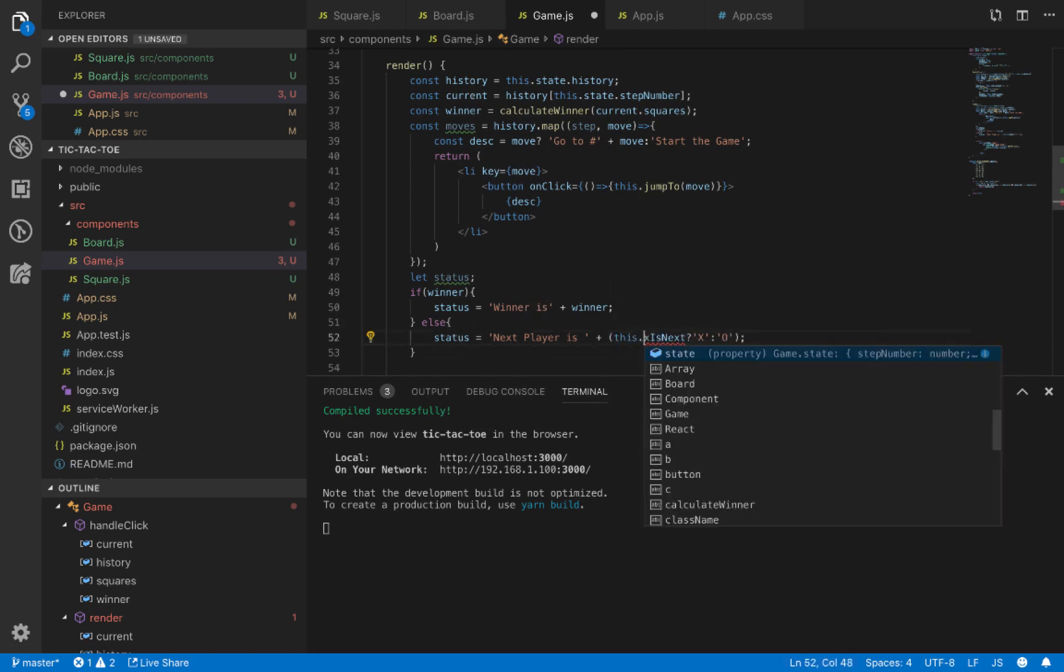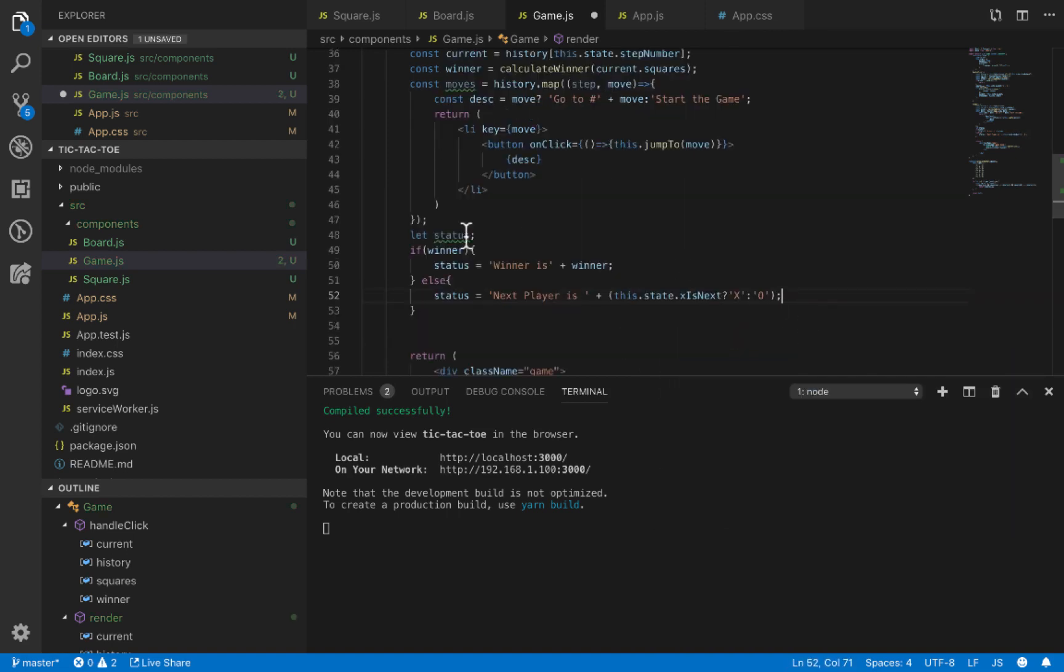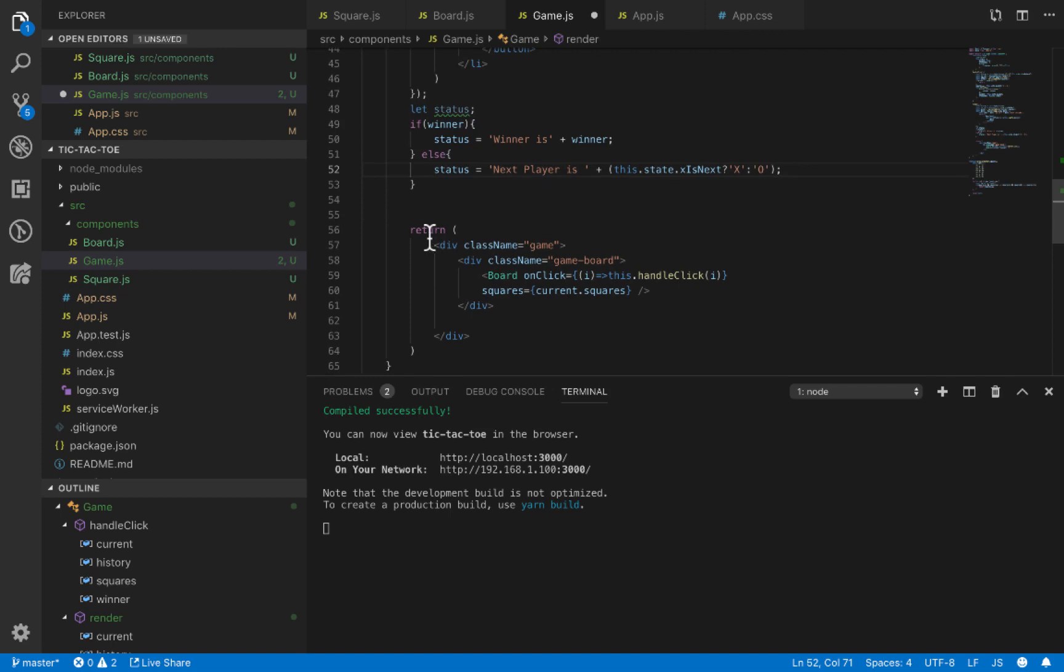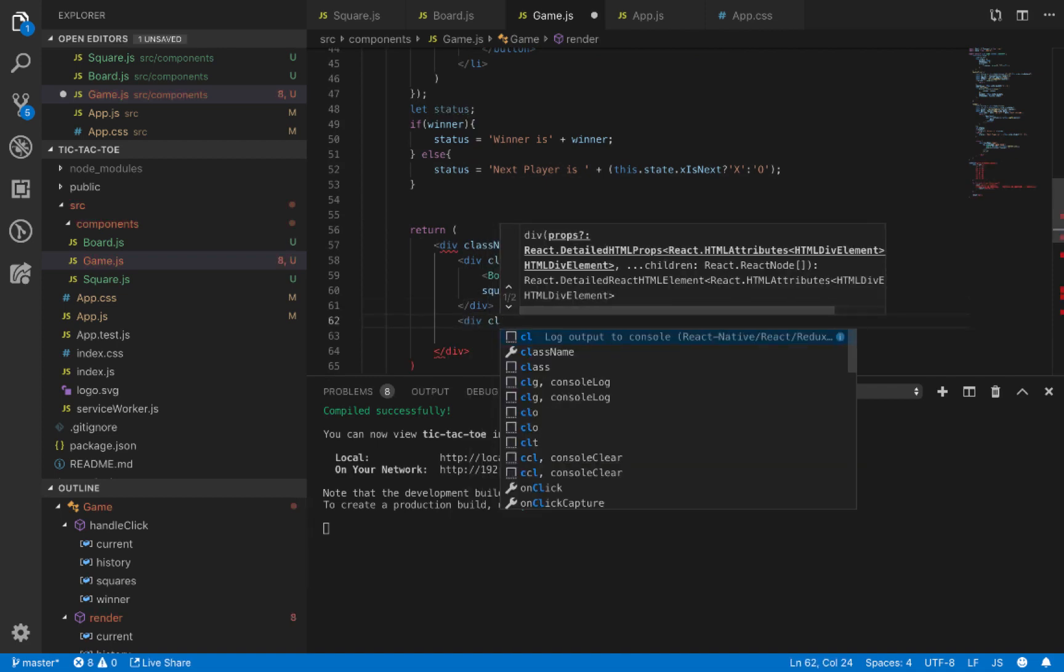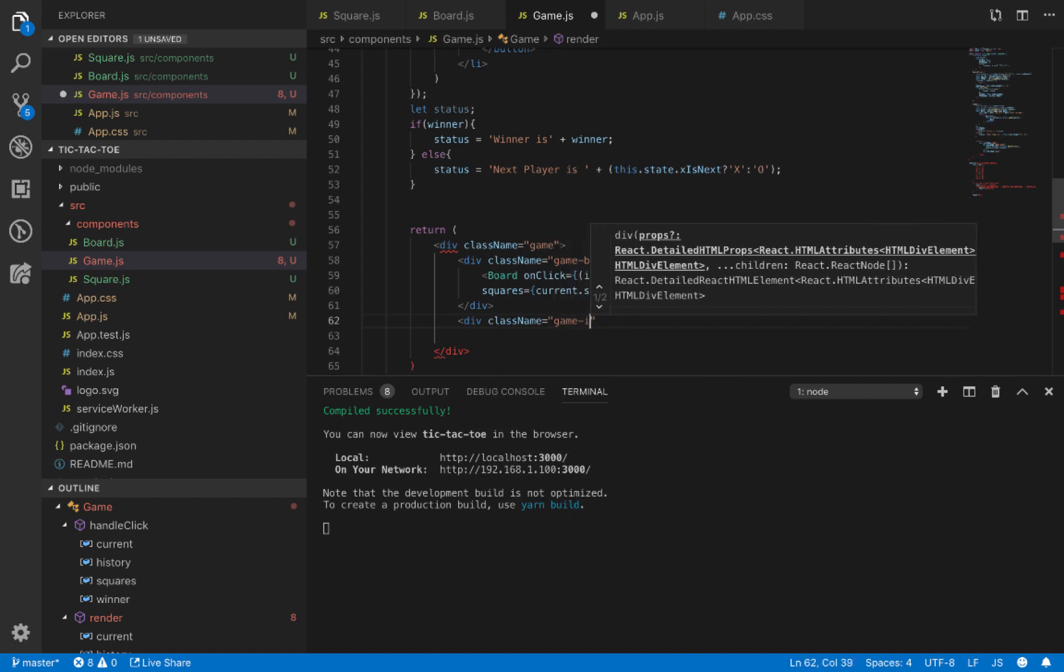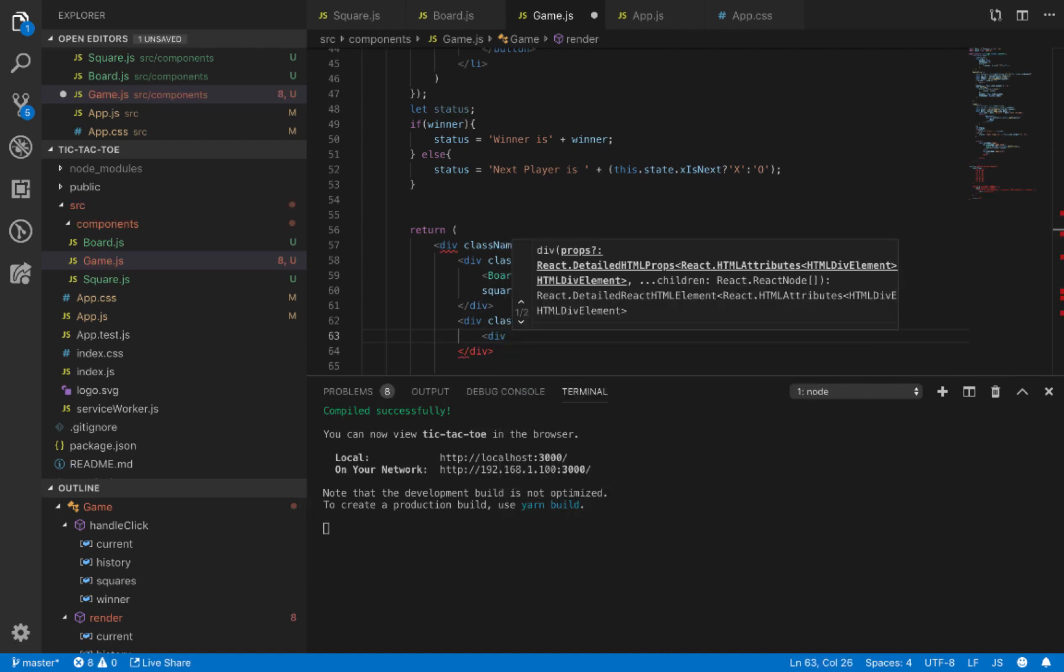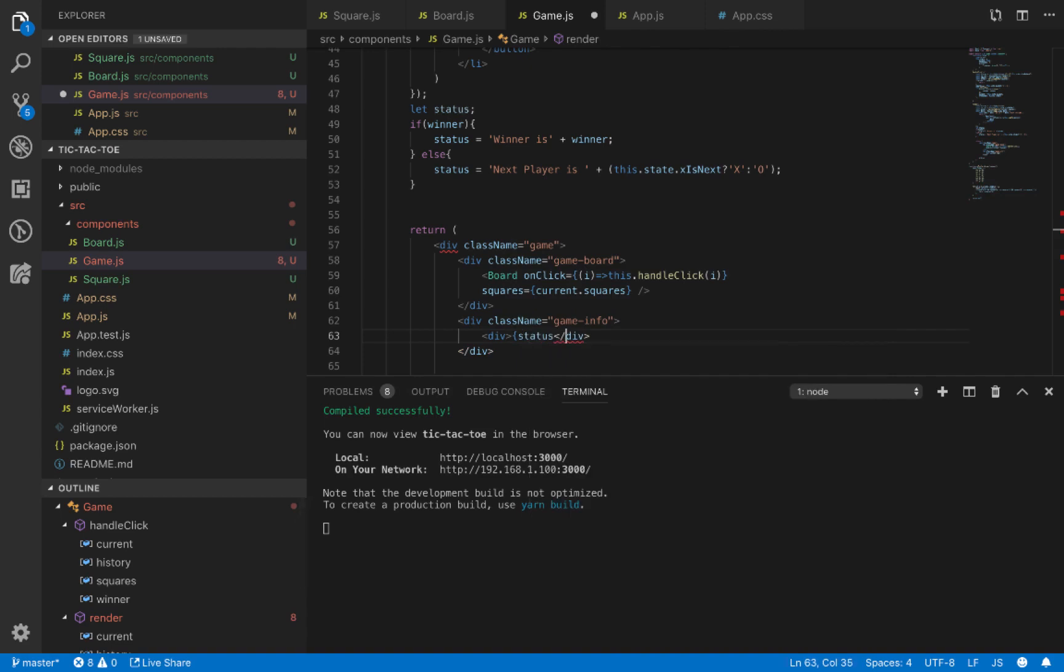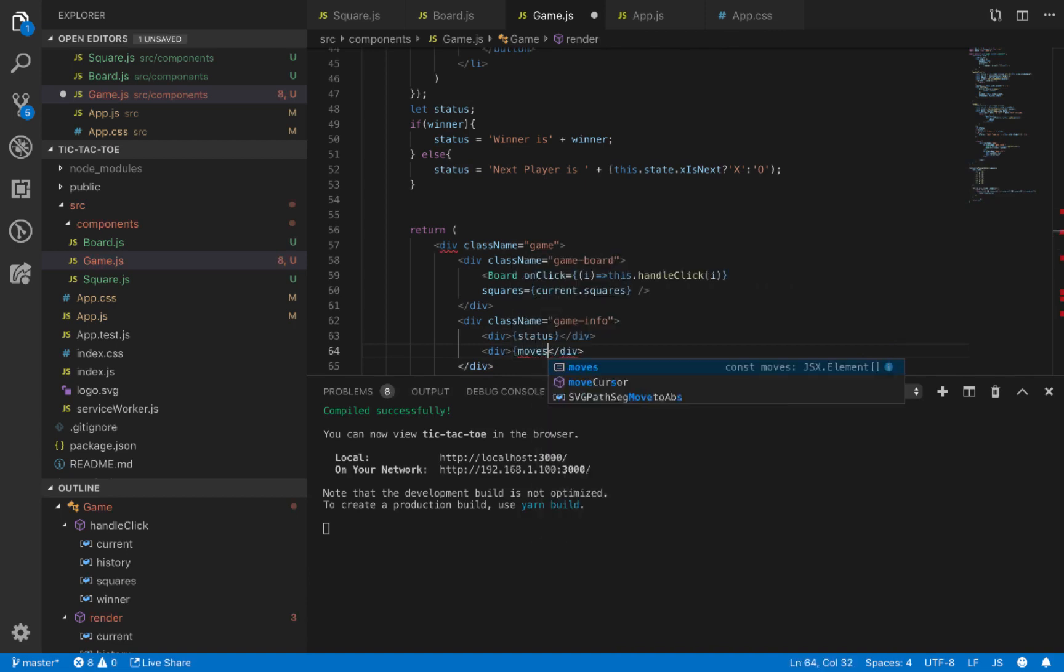We use status inside the program, in the render return part next to the game board. Create another div with className 'game-info'. Inside that, we define two divs: the first one is status, and the last one is moves.